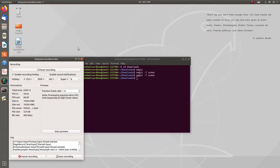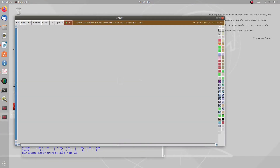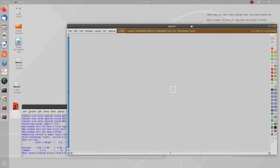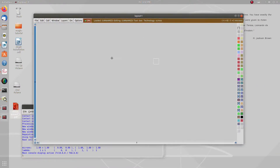Today we will learn about design rules in Magic and how we create PMOS and NMOS CMOS transistors - how we create the layout of these transistors. We will run Magic here. I have already explained the steps: go to the downloads folder or wherever you have installed Magic and run the software. This is the layout window and this is the console window; in the layout window we will draw our layouts.